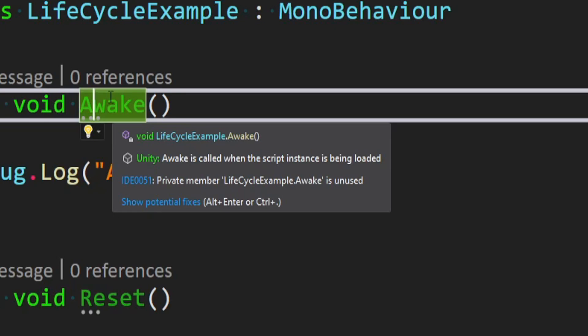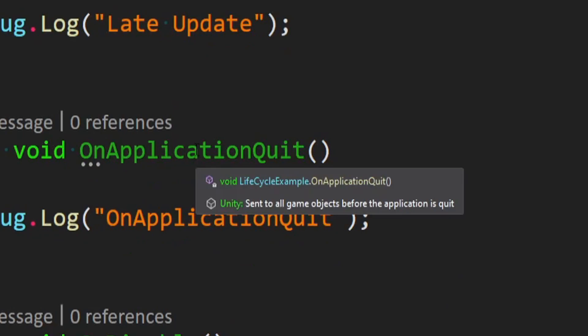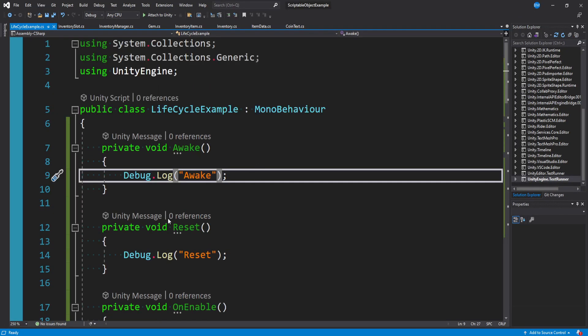You'll see like awake is called when the instance of the script's being loaded, whereas on application quit is sent to all game objects before the application is quit. It's not really detailed but it gives you an idea. I'll go through a couple of them really quick.